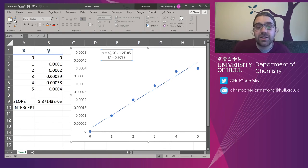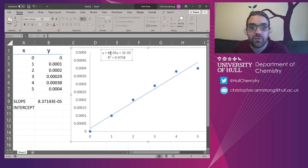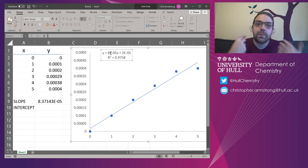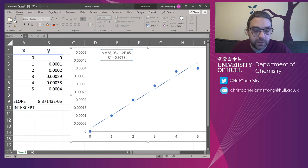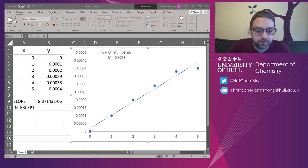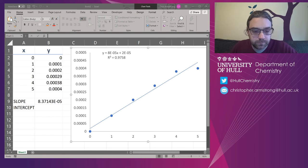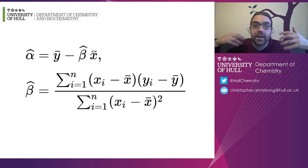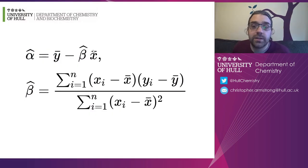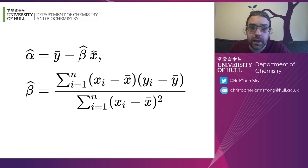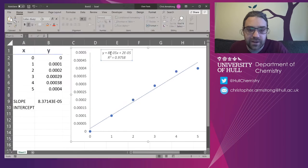So that slope function is getting me that automatically. That's actually automatically dealing with that formula that's really complicated. Let me just jump back to it for a second. So what you can see on the screen there is that complicated formula. Excel is doing that for you automatically, almost instantaneously, in fact.